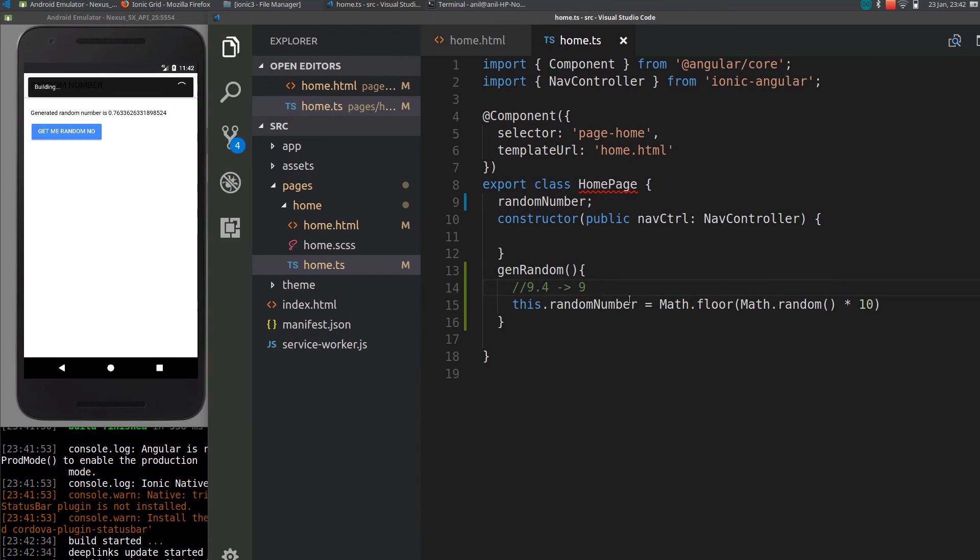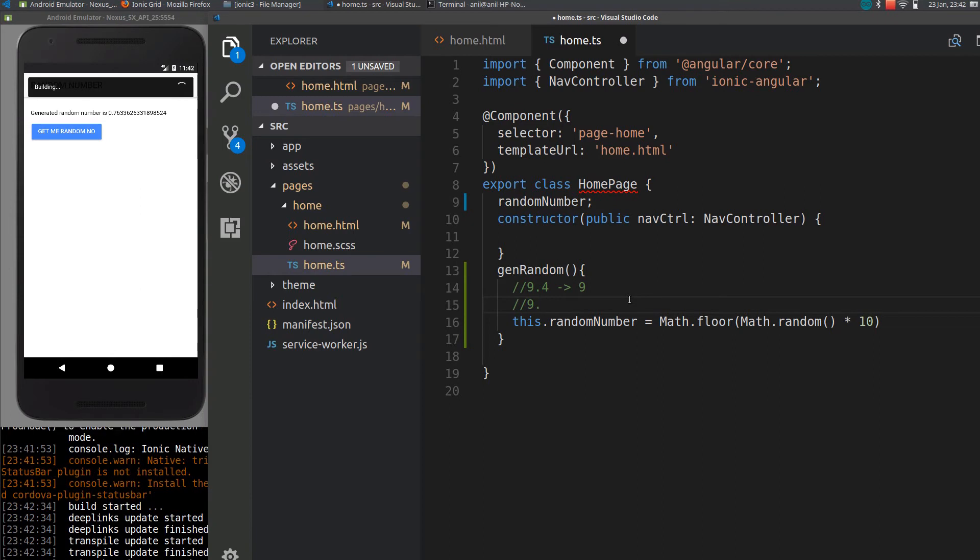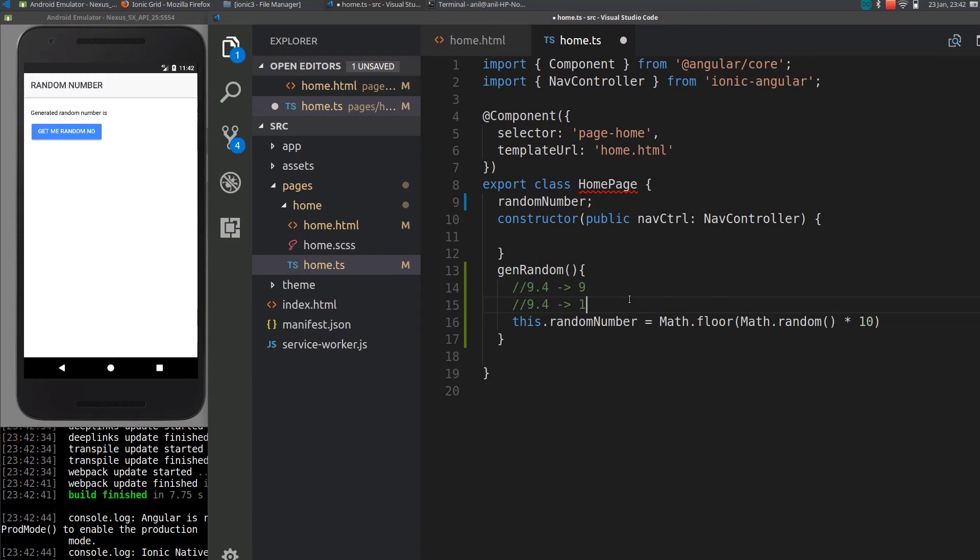That is floor. If we are using ceil, the 9.4 will be converted to 10. This is floor, this is ceil.